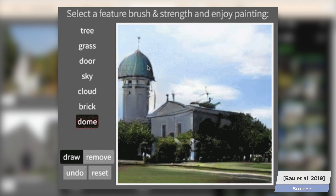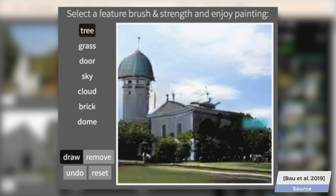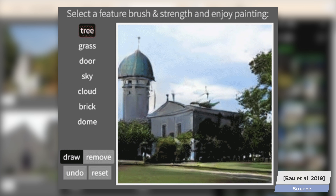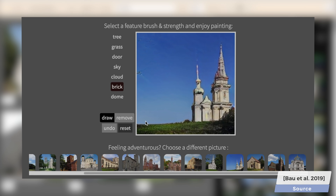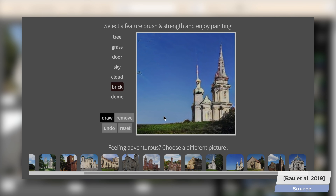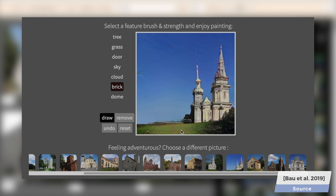The algorithm seems to understand that trees need to be rooted somewhere and not just appear from thin air — most of the time anyway. Interestingly, it also understands that bricks don't really belong here, but if you add them to the side of a building, it continues in a way that is consistent with its appearance.